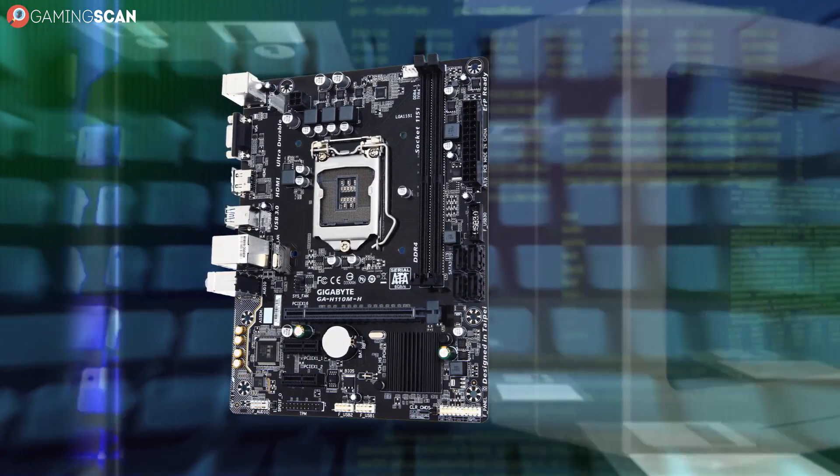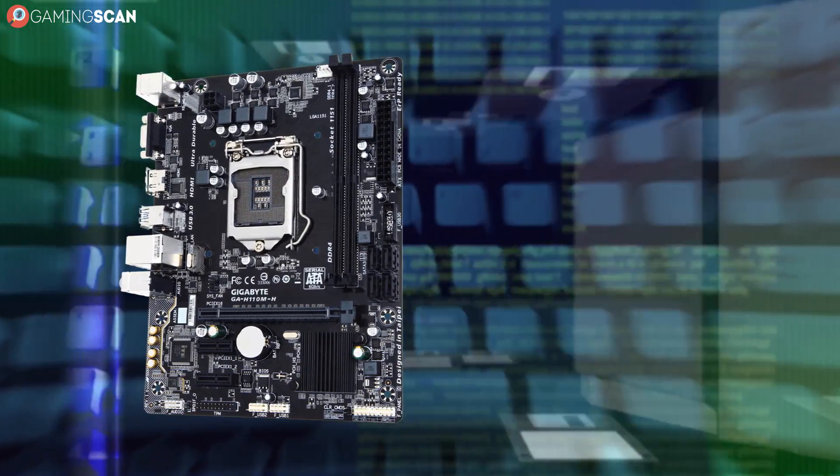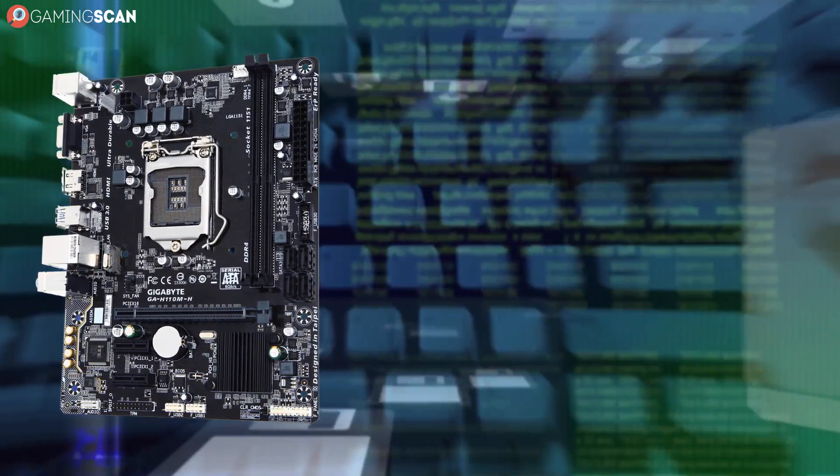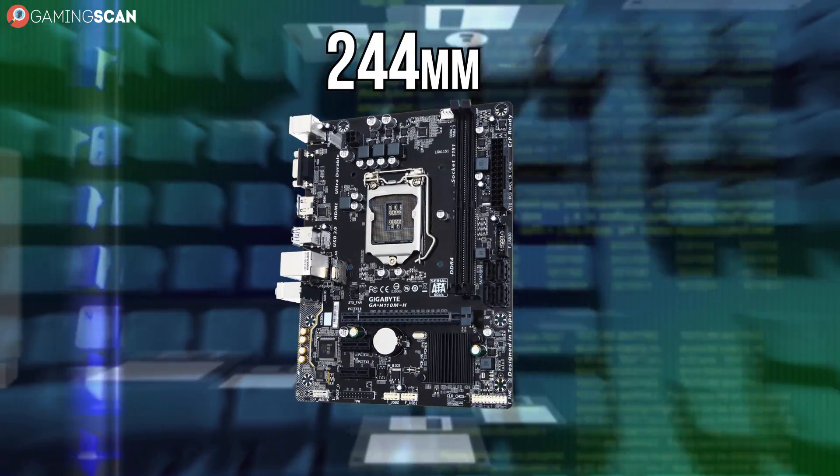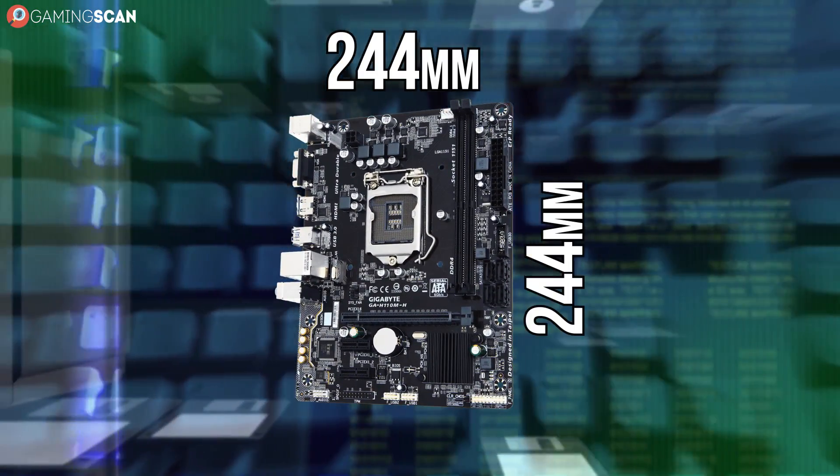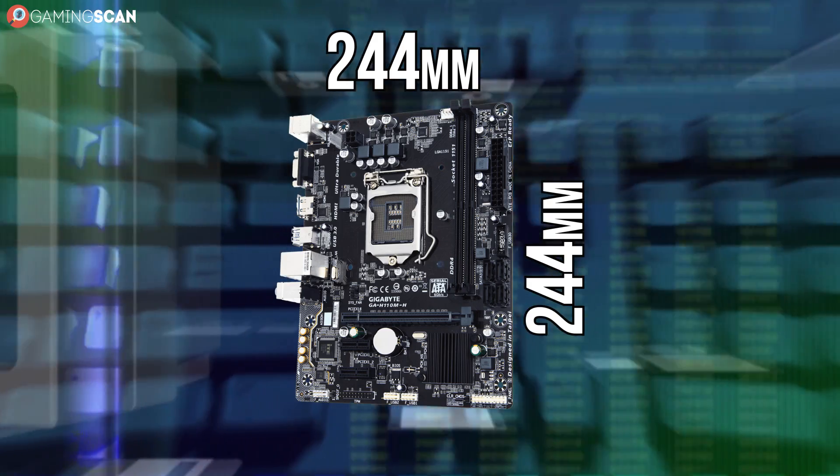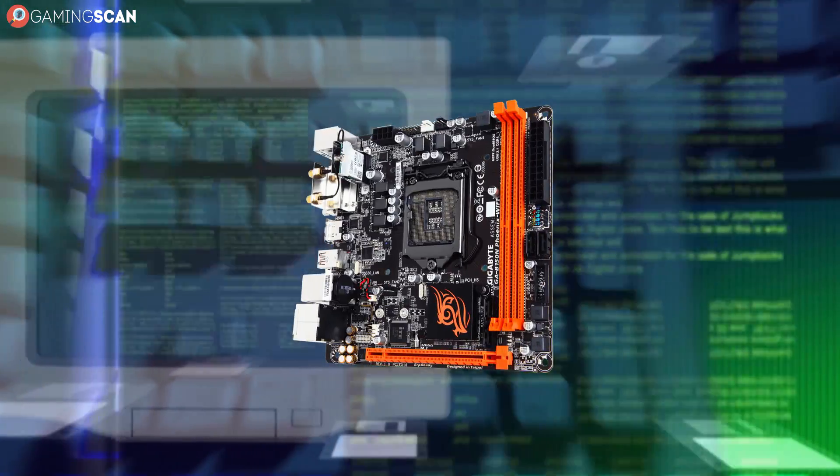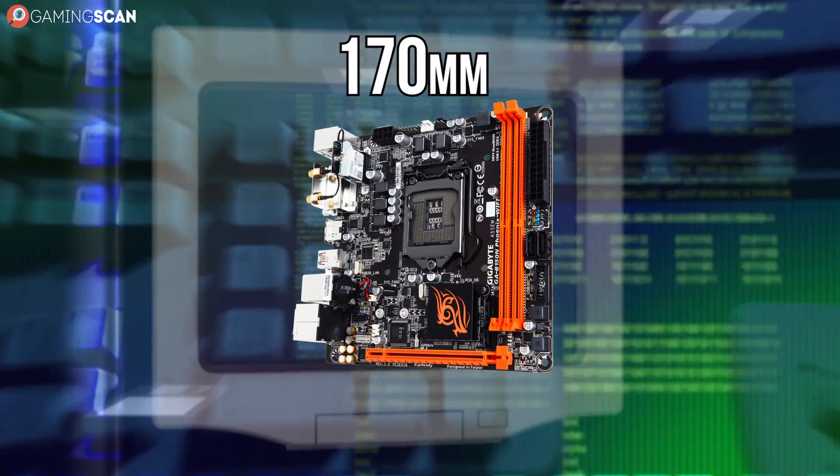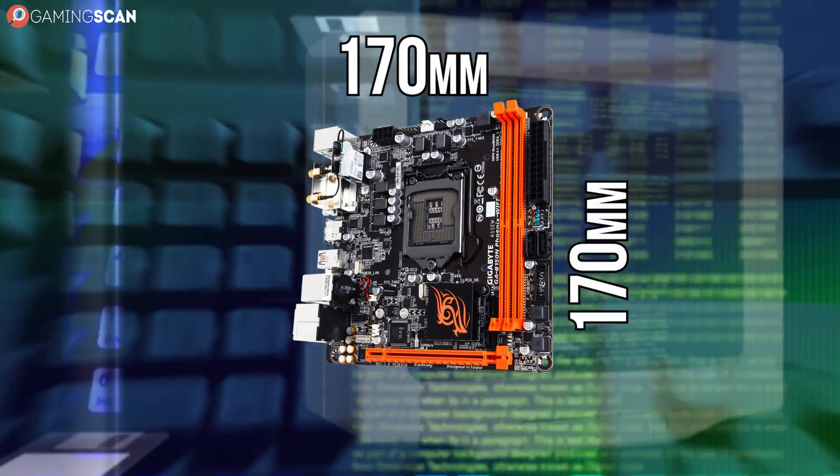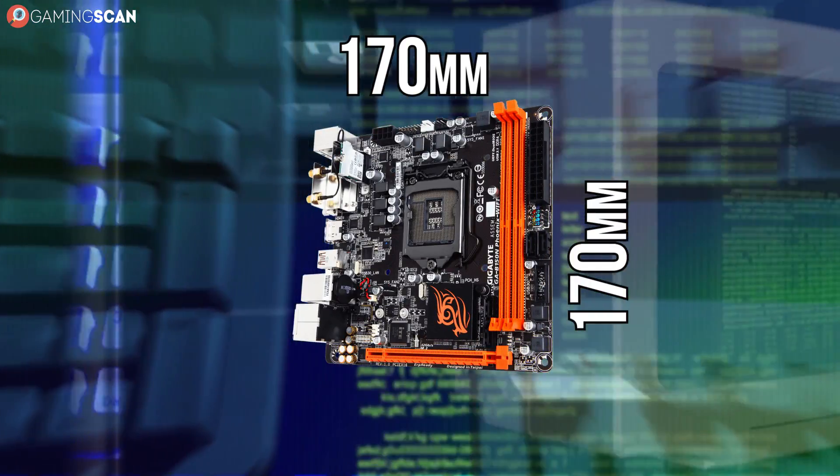Then there's Micro ATX, which is just as wide, but a bit shorter, with 244 x 244 mm. And finally, there's Mini ATX, with only 170 x 170 mm.